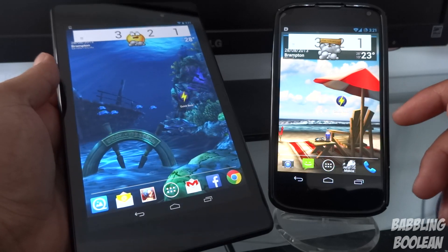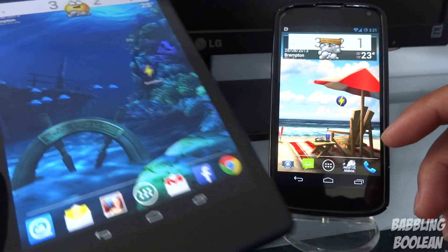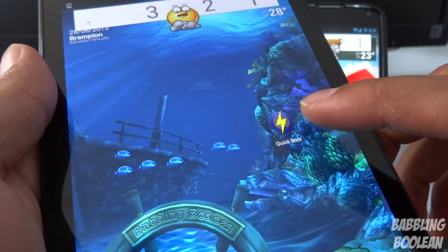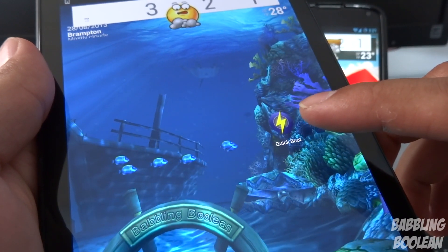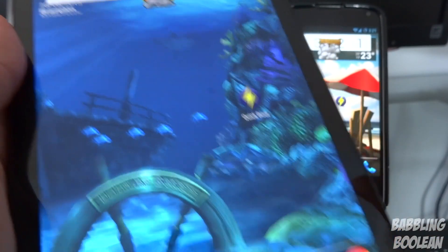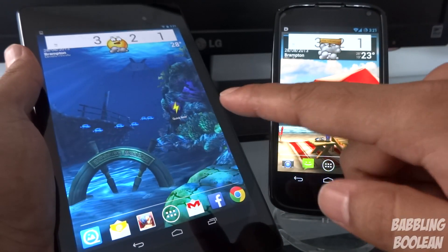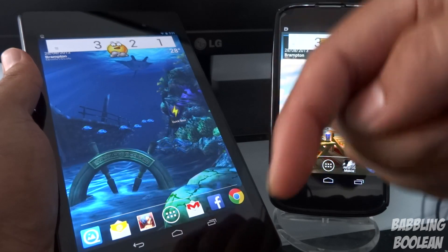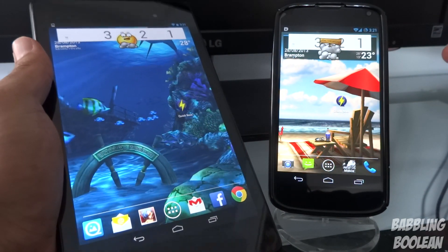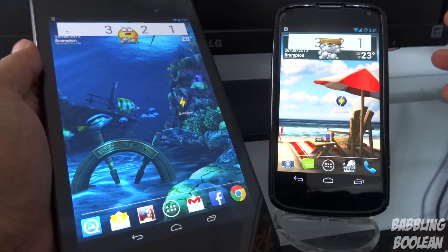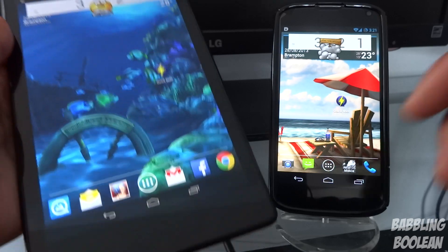Once your device is rooted, go to Google Play and download and install this app called QuickBoot. I'll put a link to this app in the description below. The app is totally free — the only condition is that your device must be rooted.